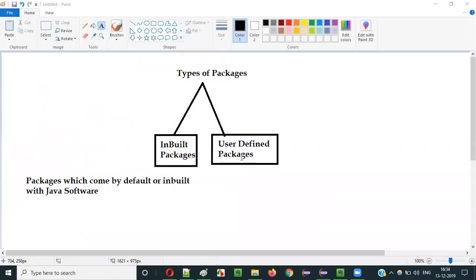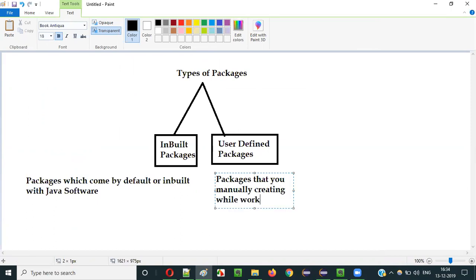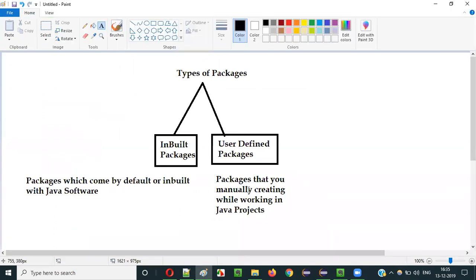But coming to the other type, we have user-defined packages. Whatever the packages I showed you on the Java 8 API page are inbuilt packages. On the other side, we have another type of packages known as user-defined packages, which are packages that you manually create while working in Java projects.